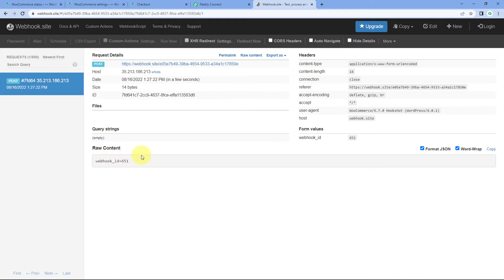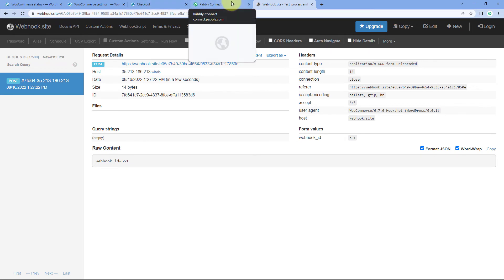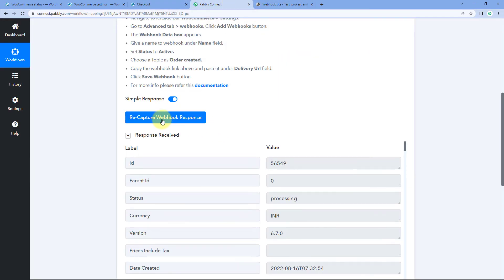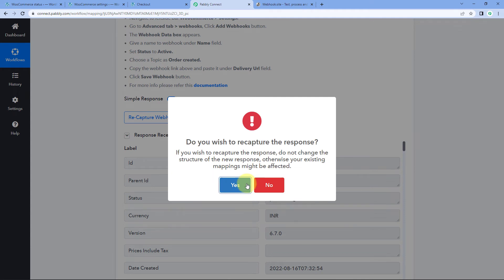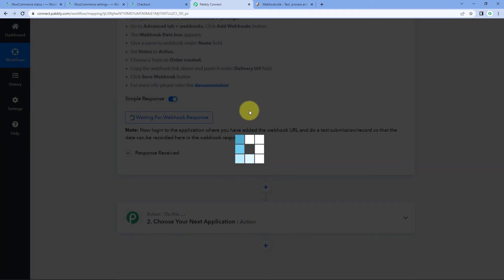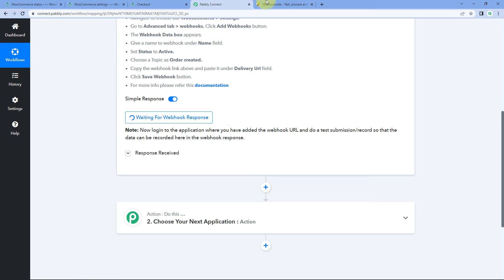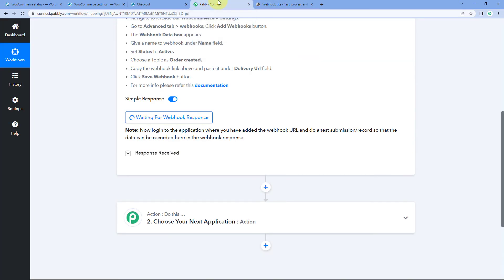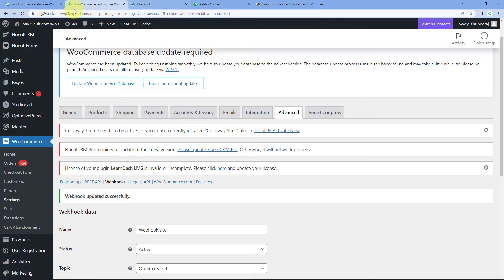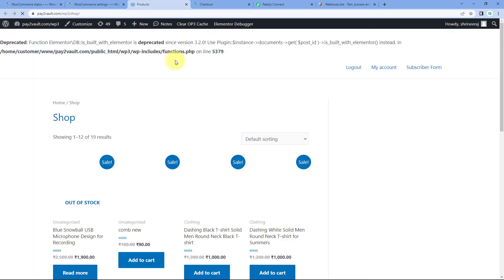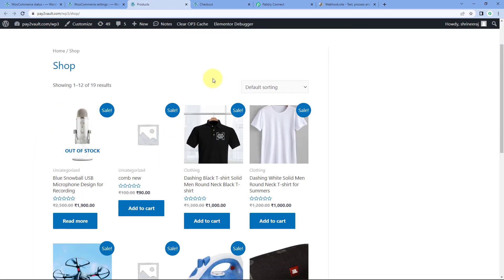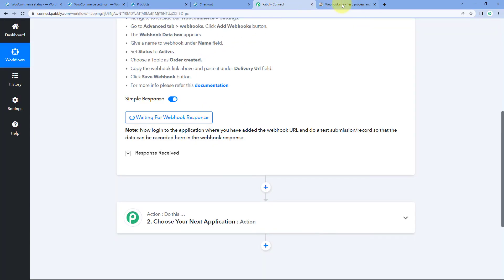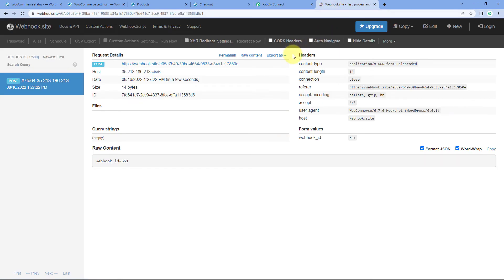After doing this, get back to Pavli Connect and click on the 'Recapture Webhook Response' button. It is showing us 'Waiting for Webhook Response', and webhook.site is also waiting for response. Now we are going to place a test order once again. Let's go to the WooCommerce store. Right now my WooCommerce store is sending data perfectly, so as we place the order, the details will be sent to both applications — Pavli Connect as well as webhook.site.